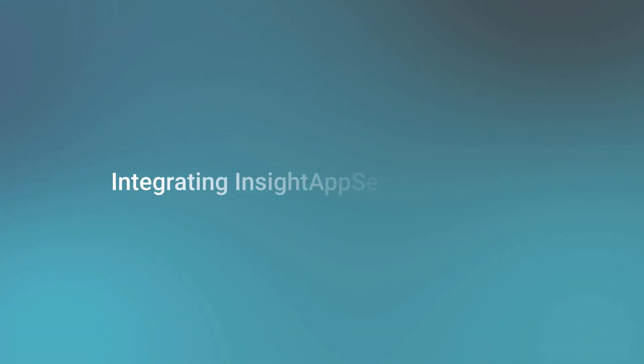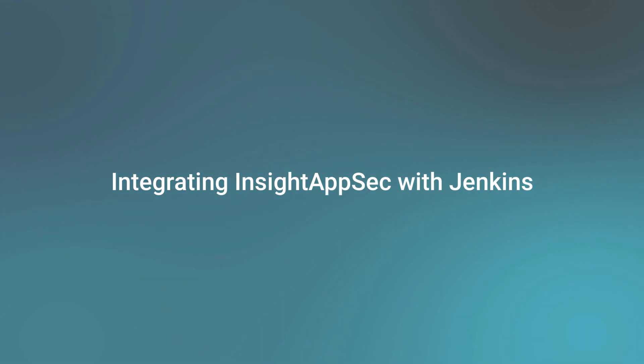Hi, I'm Garrett Gross, Application Security Specialist, and today I'm going to talk to you about how Insight AppSec integrates with the Jenkins Build Automation Platform.